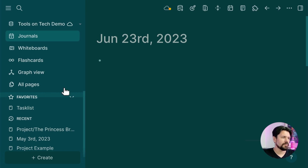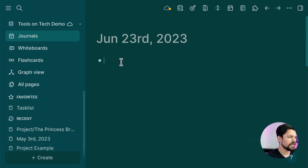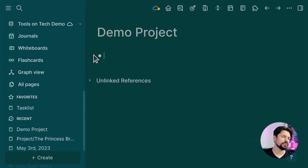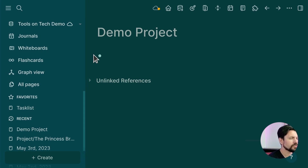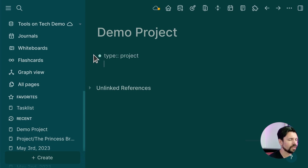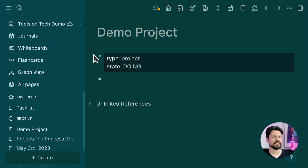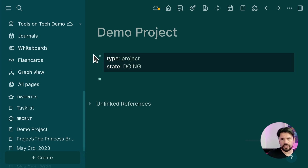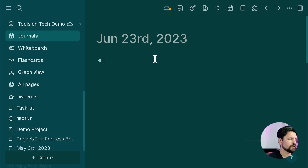Let me give you some examples with my demo Logseq open. I create a new project called 'Demo Project' and turn it into a new page. I start by hand: I set type to 'project' and give it a state. I use the to-do, doing, and done states so I know what stage the project is at — to-do for planned, doing for active, and done for archived projects.